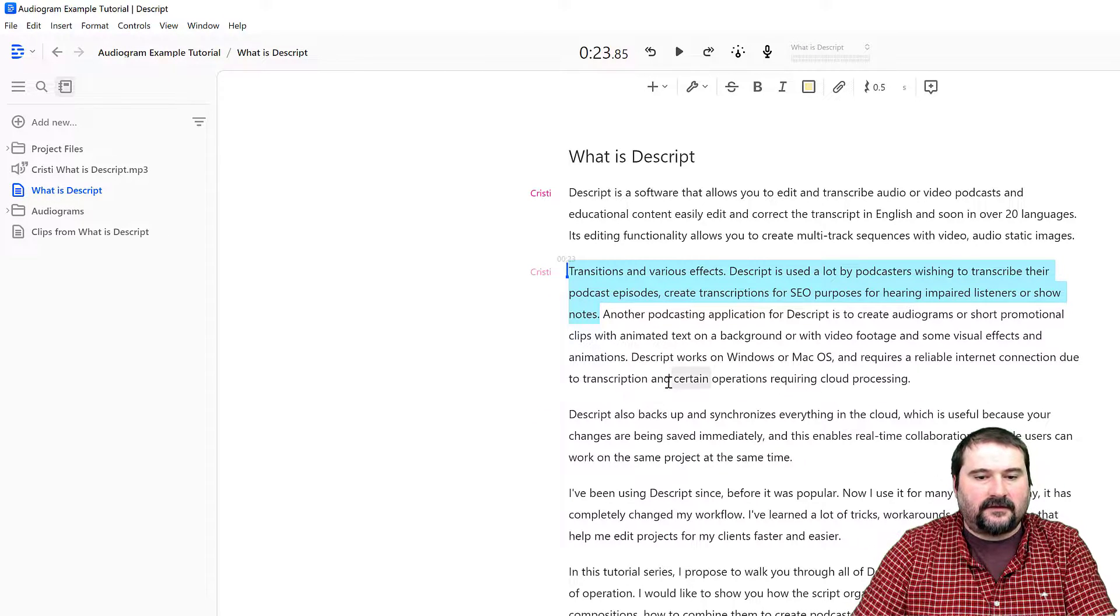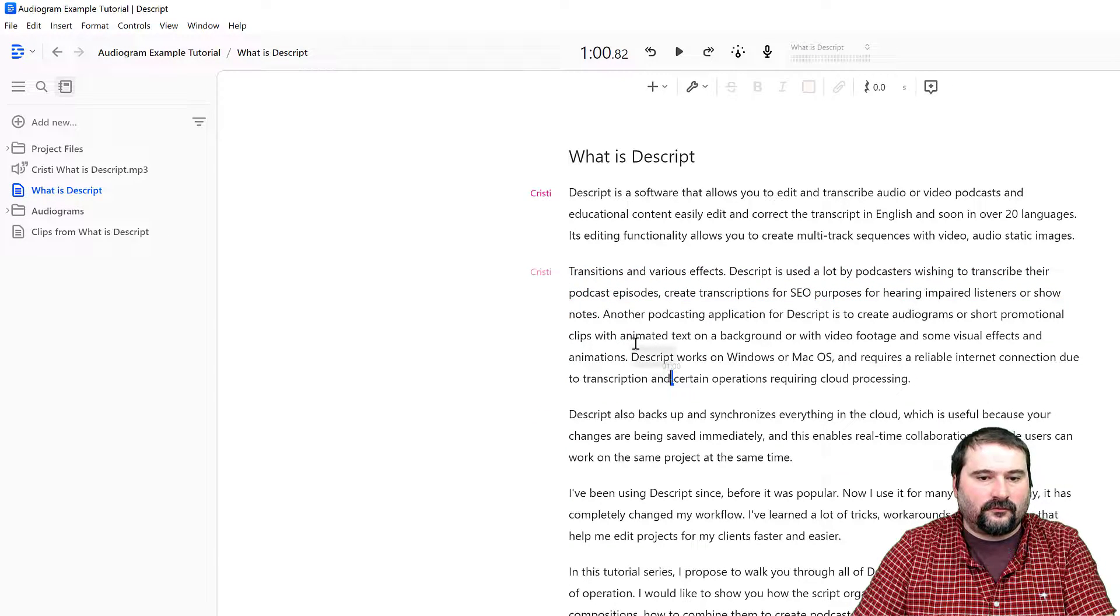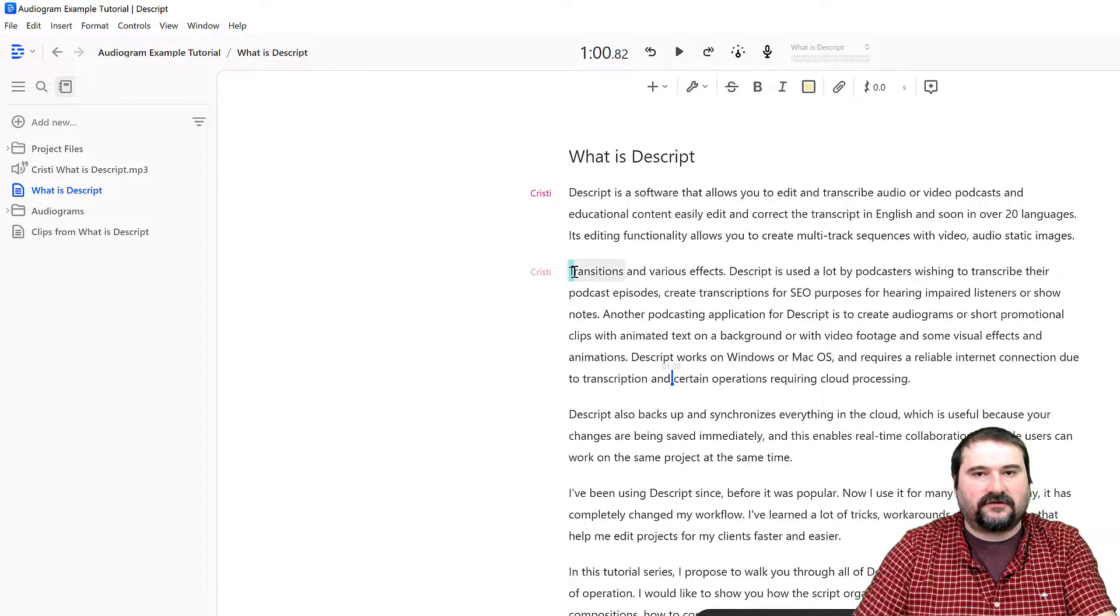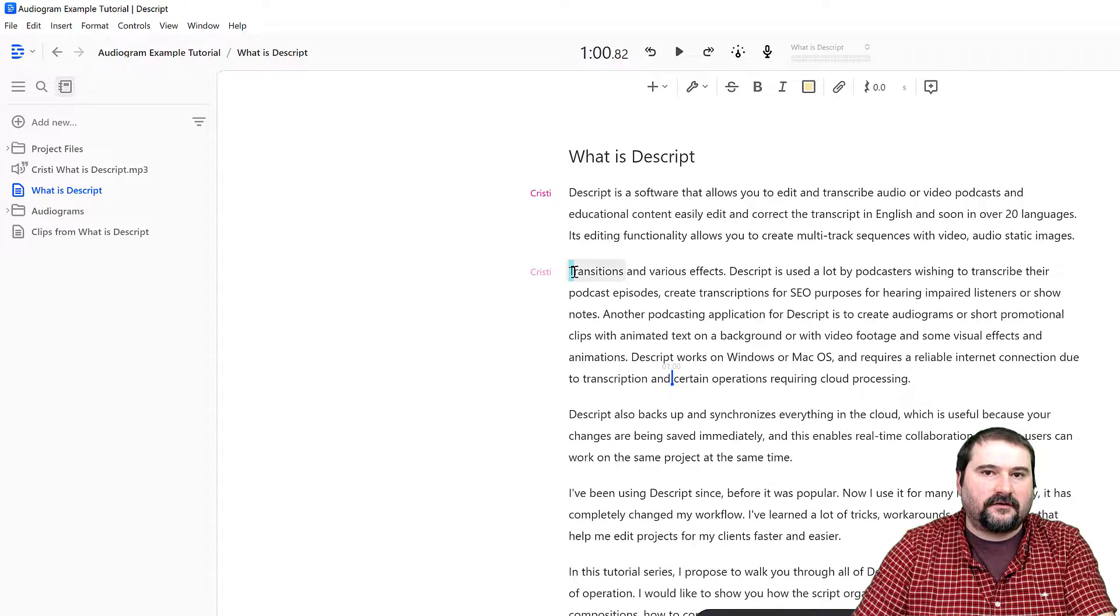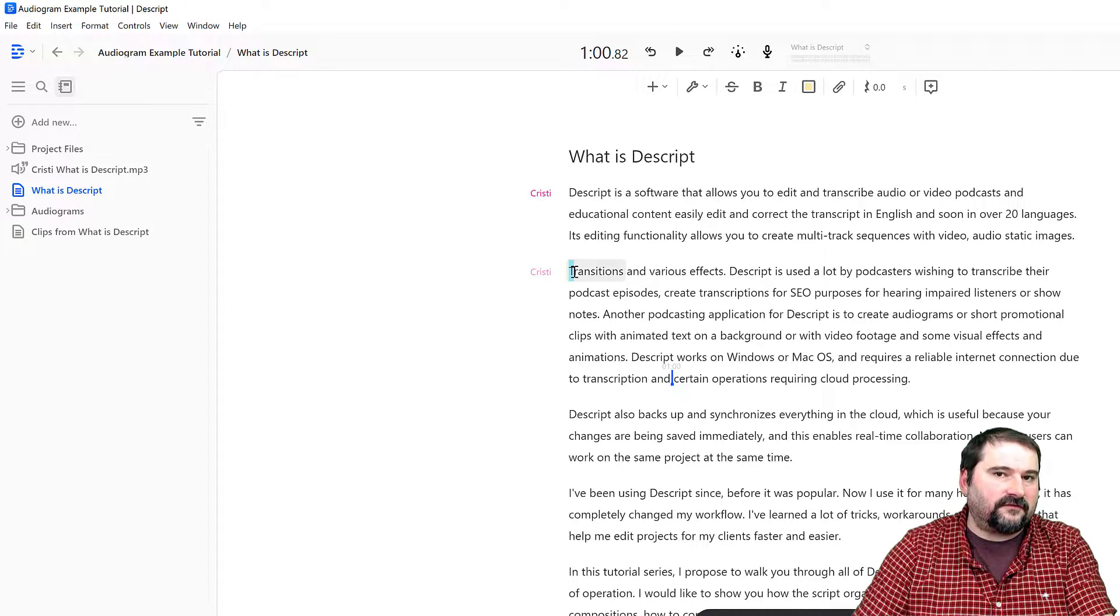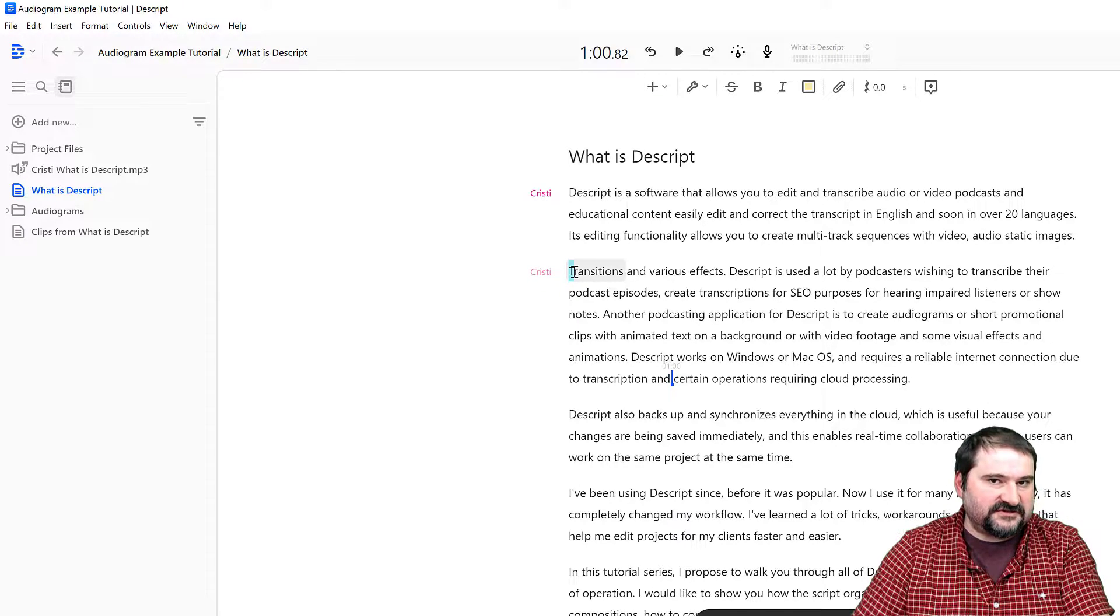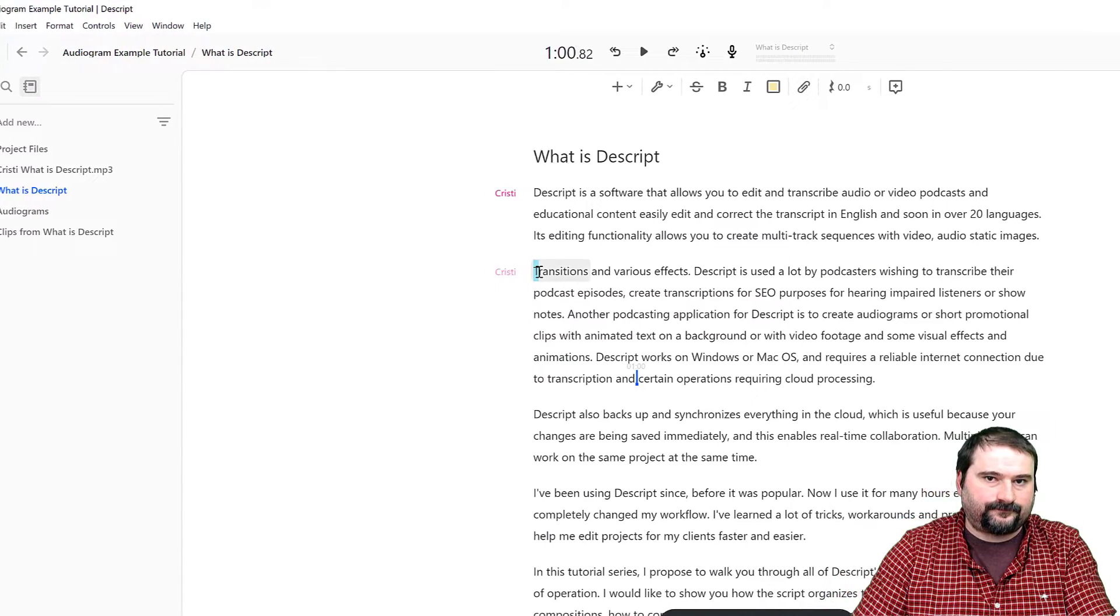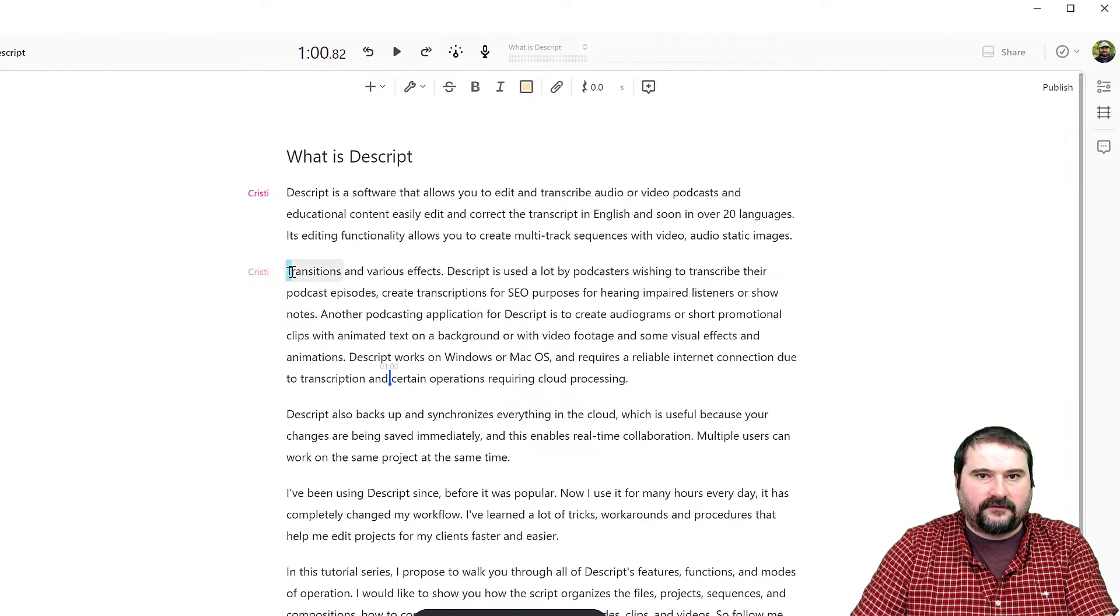This is very cool because you can create different highlight colors to extract fragments to different compositions all in one go. Let me show you.